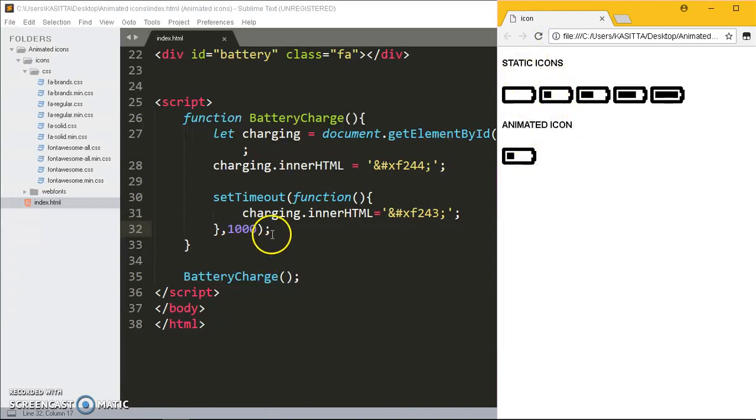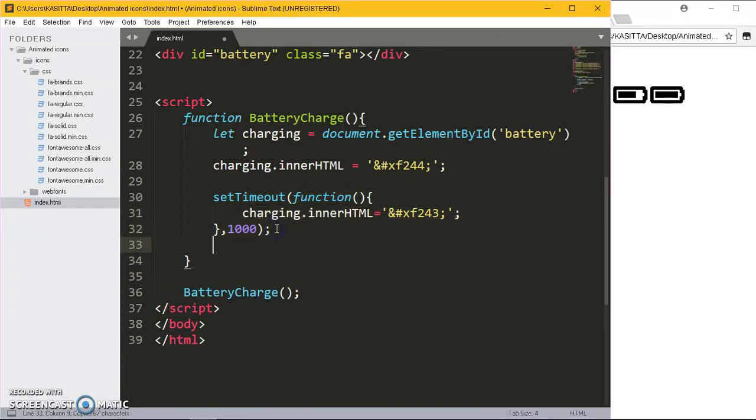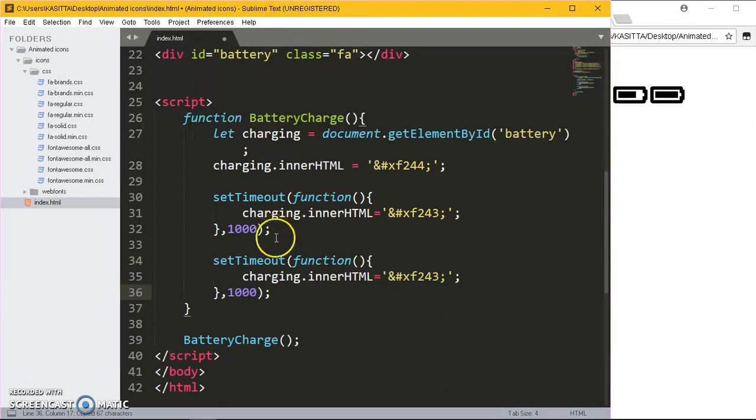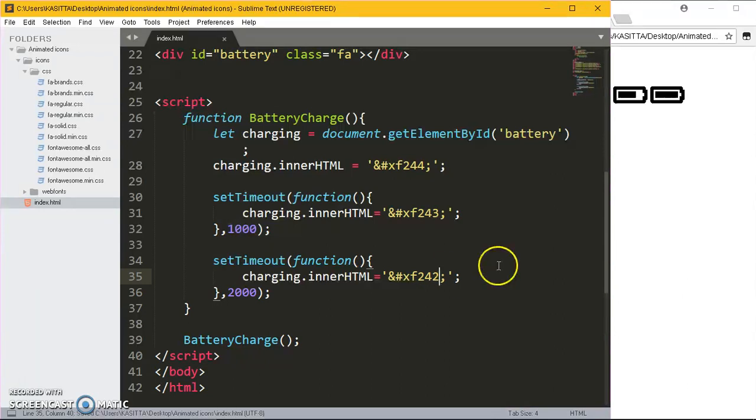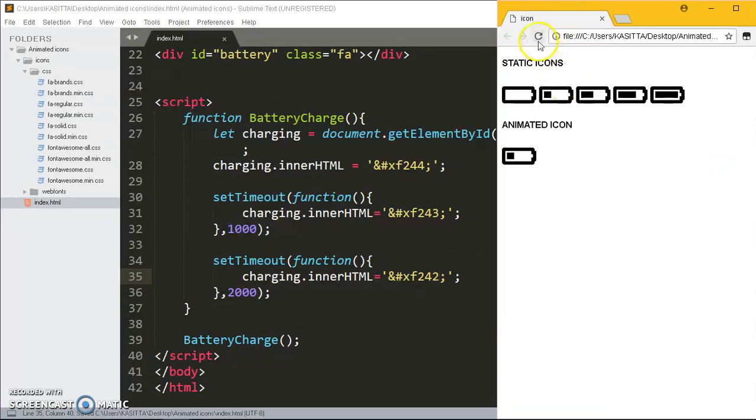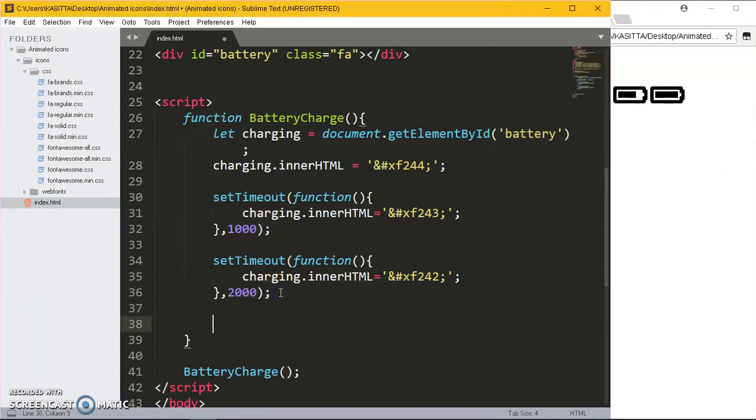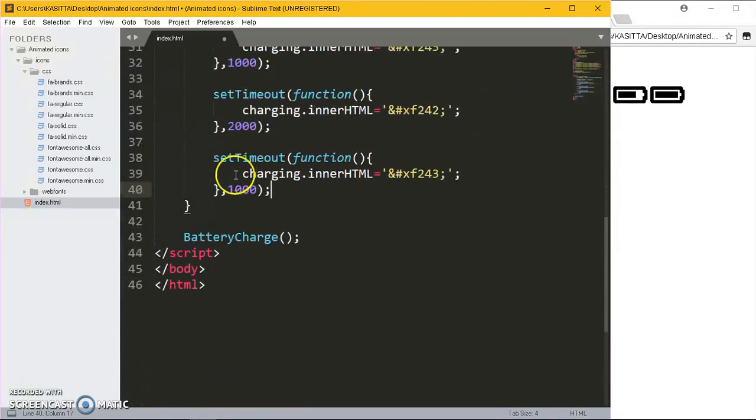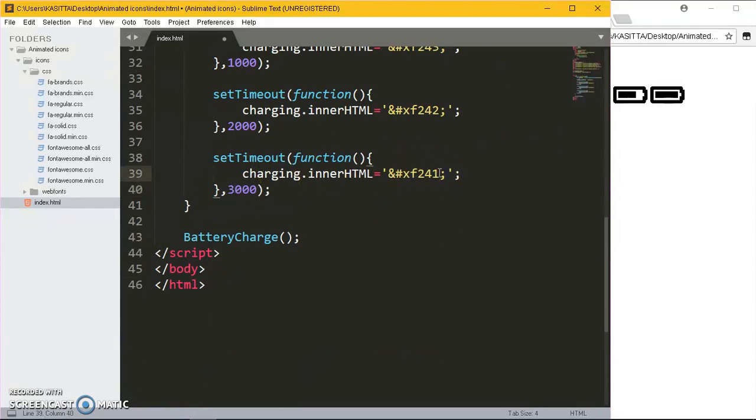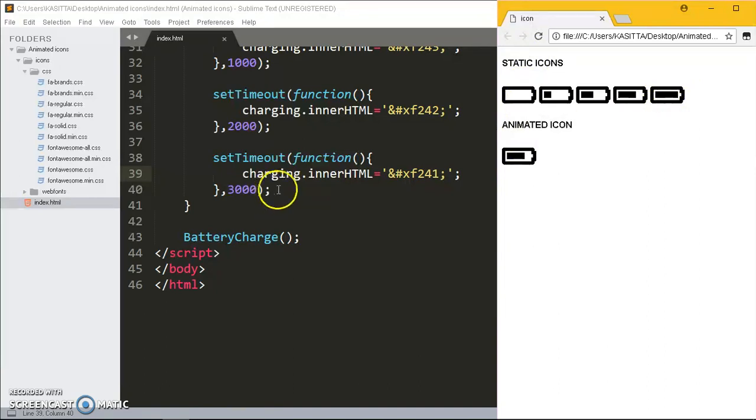I'm going to copy the same function. It's almost the same, we just change the entities or the unique codes. This one is going to take two seconds, and from 43 we go to 42. Check out this: quarter, half. We are going to paste another setTimeout and this one is going to be three seconds and this one is going to be 41. Refresh: quarter, half, three-quarters.